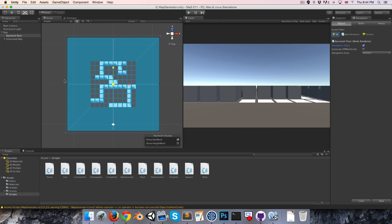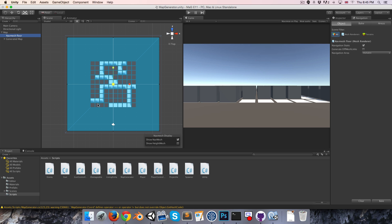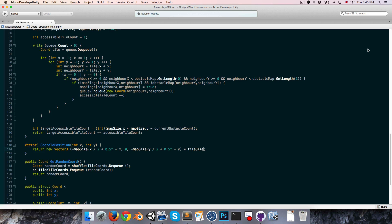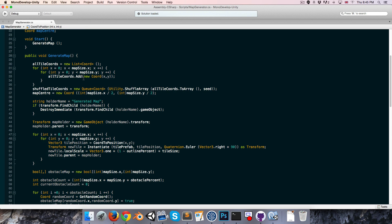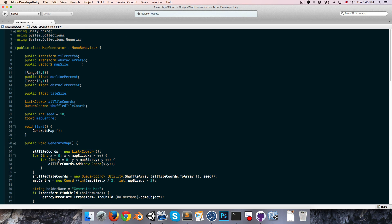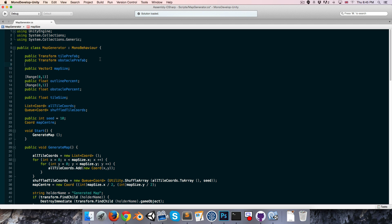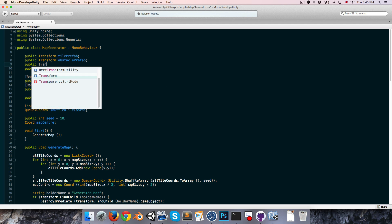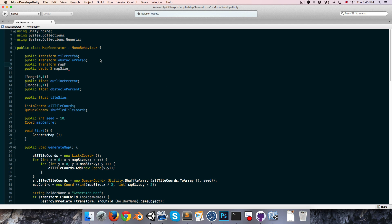Let's try this out — set that to navigation static and hit bake. So now we've got a little nav mesh to work with. I want to be able to control the size of this floor from within my map generator script, so I'm going to create a variable for that. Let's put it somewhere here: public transform, we can call that the nav mesh floor.